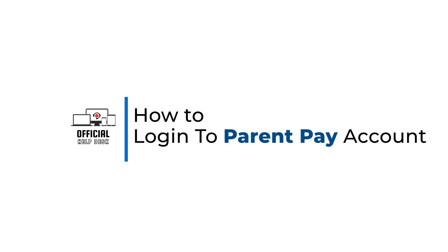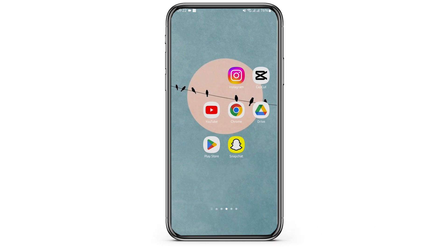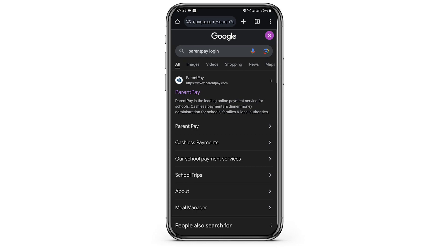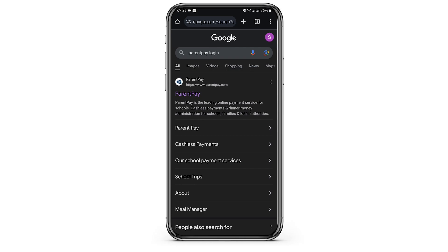How to log in to ParentPay accounts. Hey everybody, welcome back to Official Help Desk. In today's video, I'm going to show you how you can get logged into your ParentPay account. So without any further ado, let us jump right into the process. First of all, open up any of your preferred web browsers. In my case, I'm using Google Chrome. At the top search bar, type in ParentPay login.